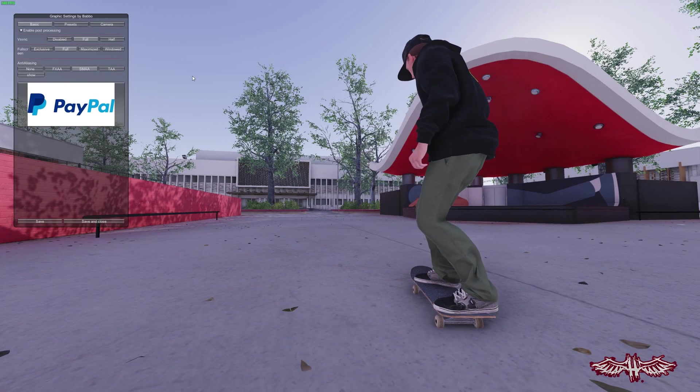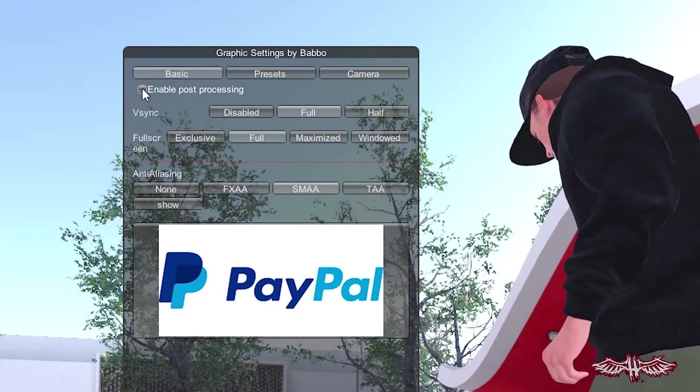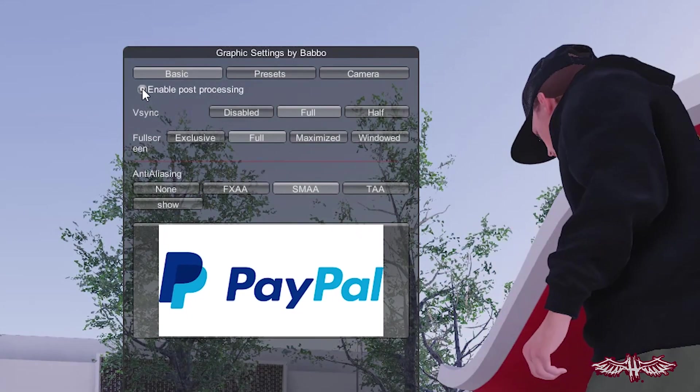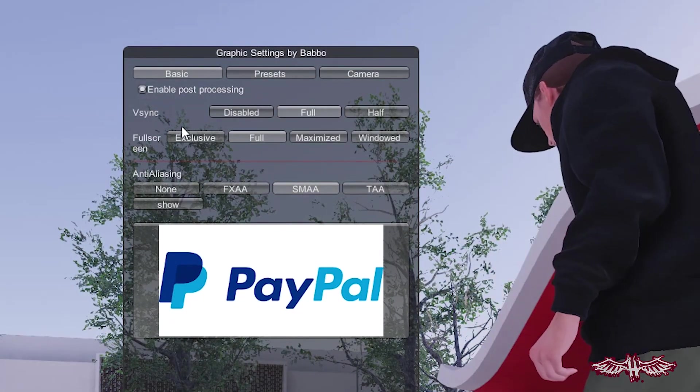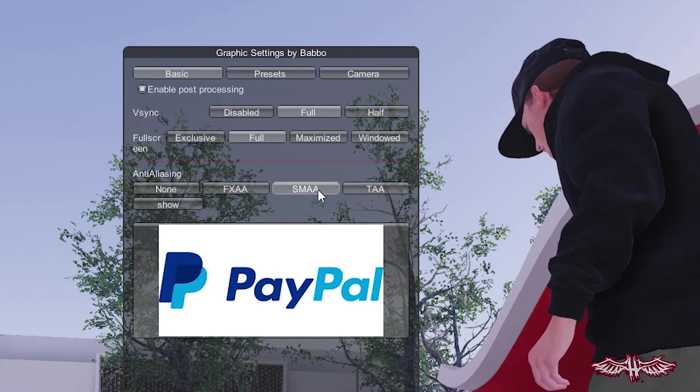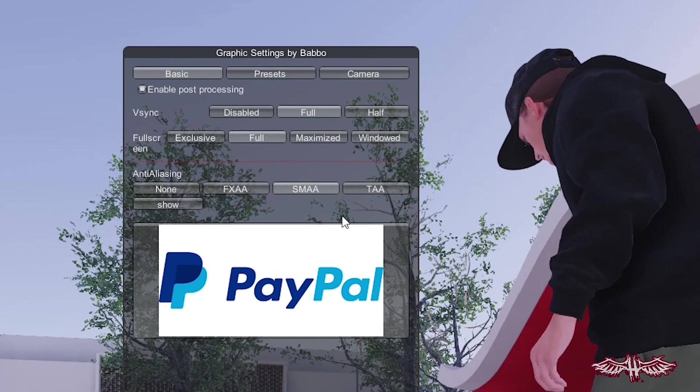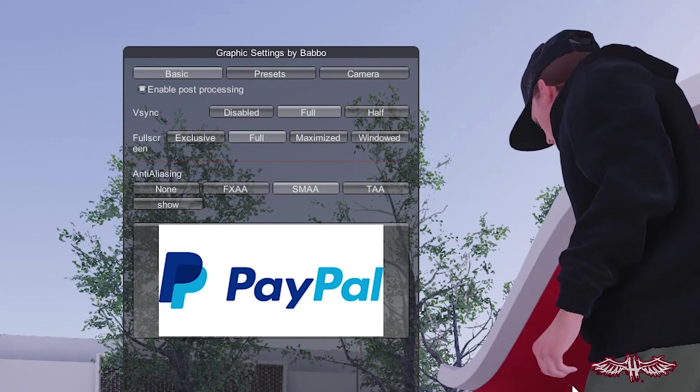Now that you're actually in the game, we can start going over what each mod actually does and how to use it. The first one we're going to talk about is Babbo Settings. It opens with the Backspace key and gives you a neat little menu. On the Basic tab, you can enable post-processing, change your V-Sync settings, full-screen settings, as well as anti-aliasing. This is literally just the surface, though.